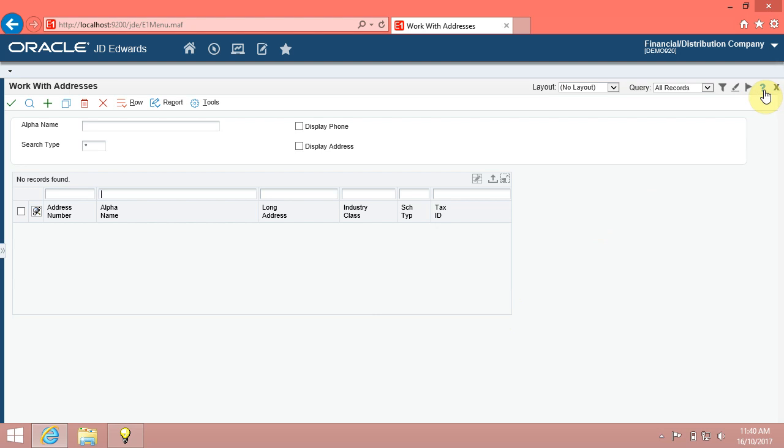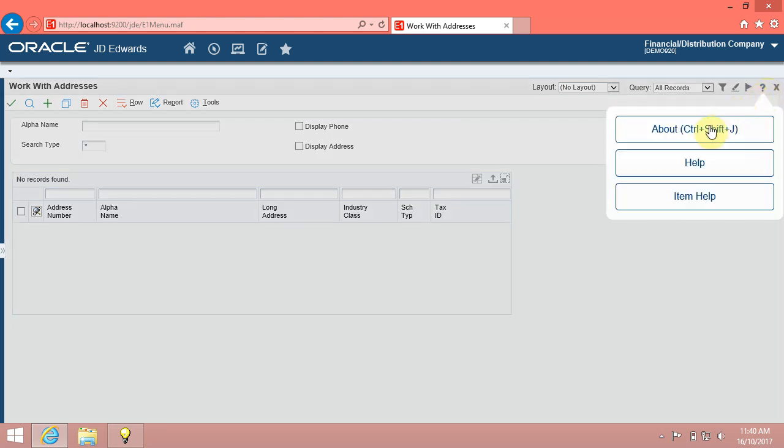When browsing through the JDE, you can access online help directly from the interface. Click the help button in the upper right corner of each form to access a drop-down list with the about, help, and item help options.